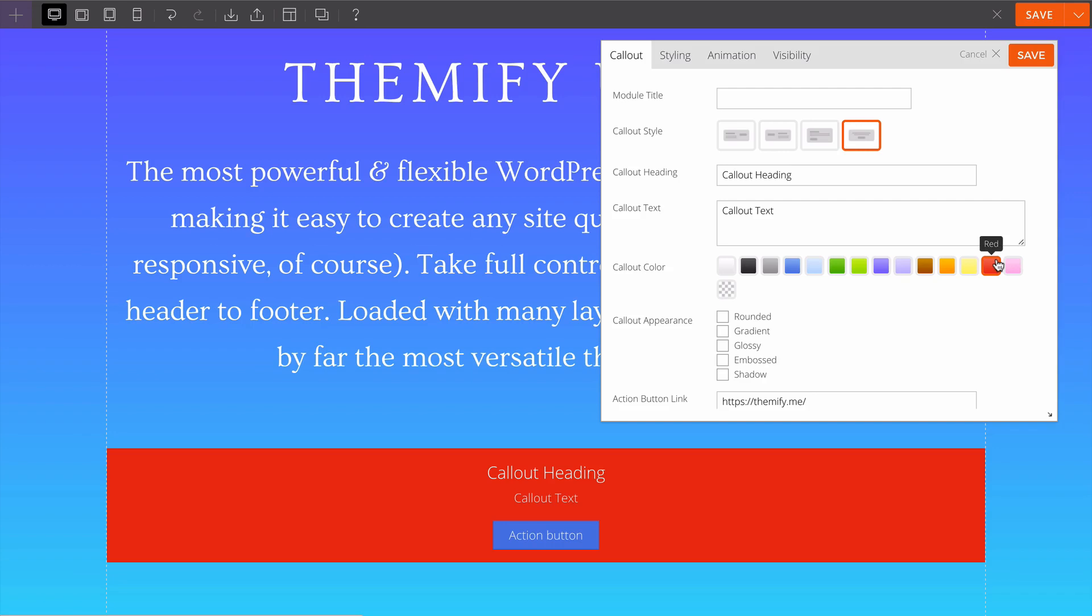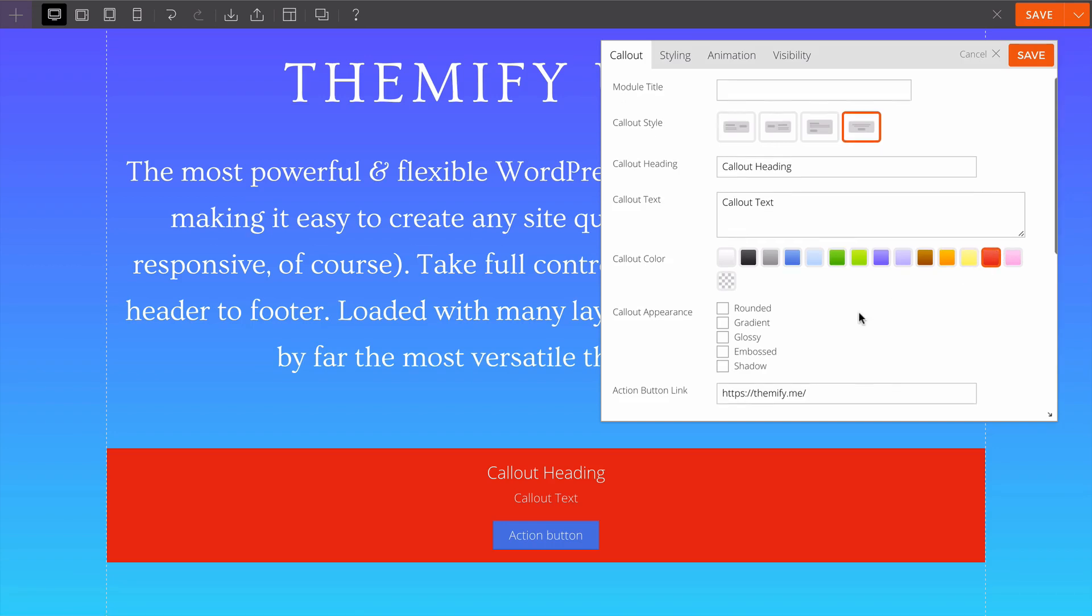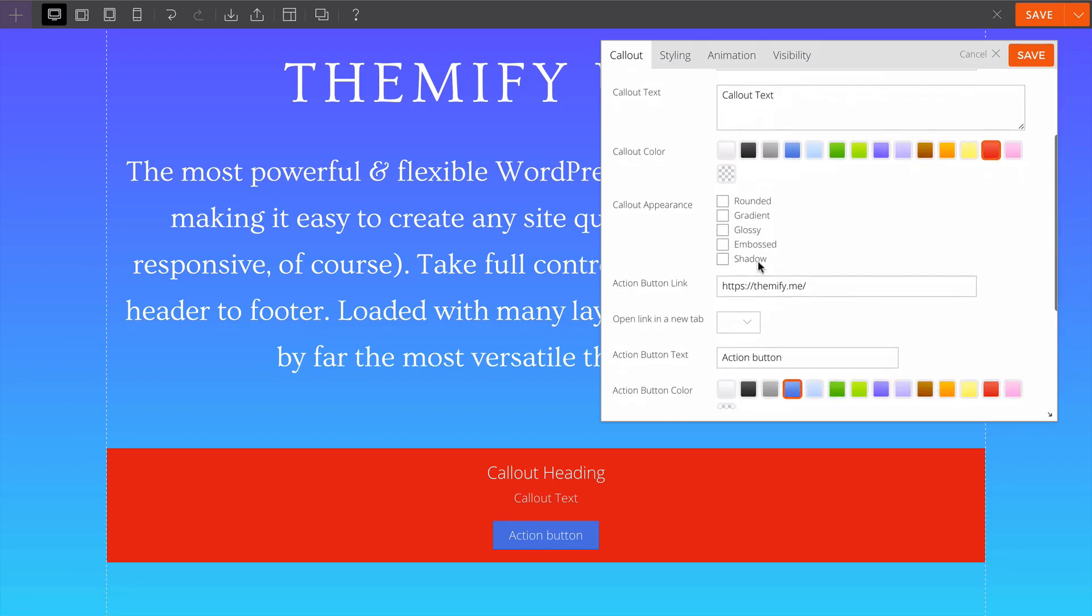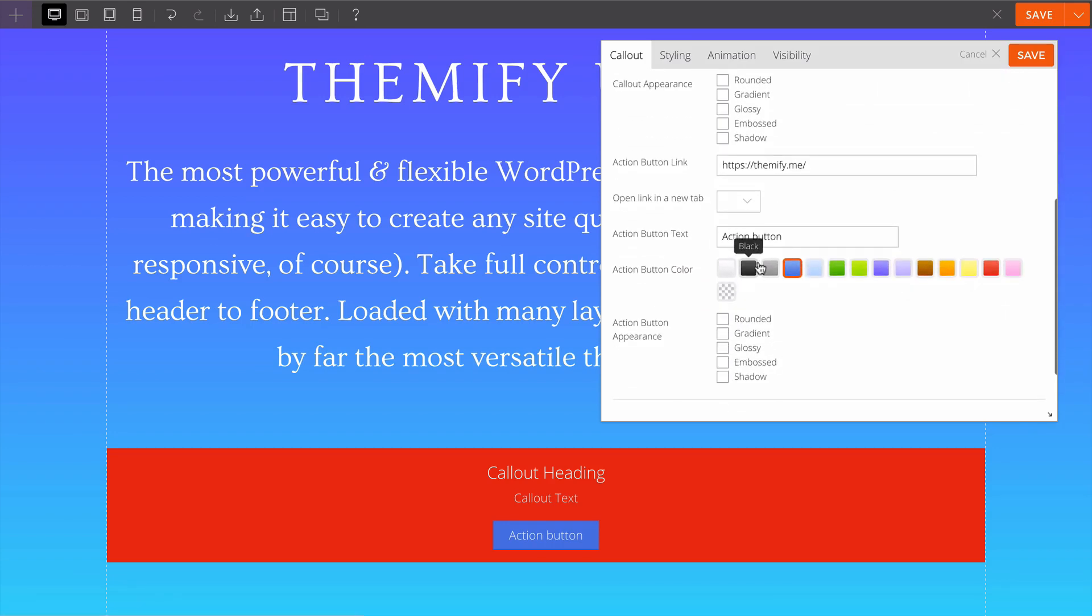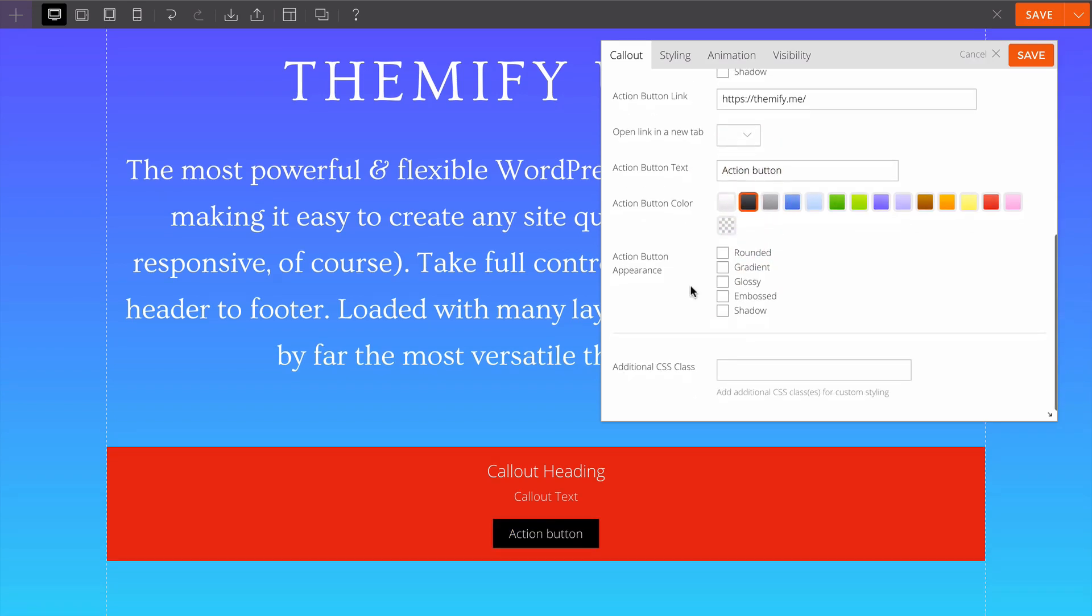I could also customize the color so it better matches the design that we have. Let's make this red for example so it sticks out nicely. I can then customize the rest of the content here and I'll just change the action button color to black as well.